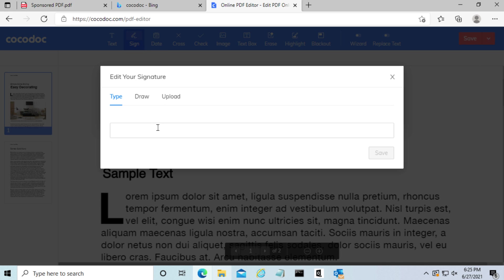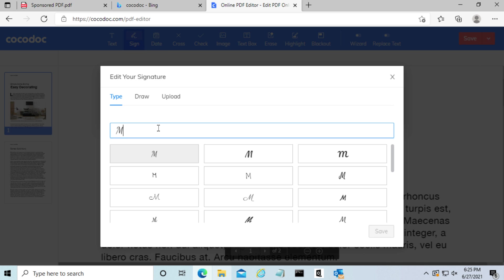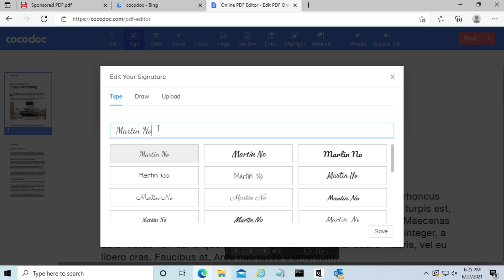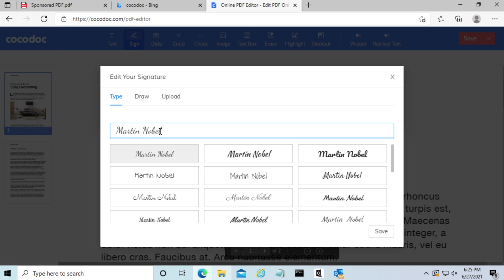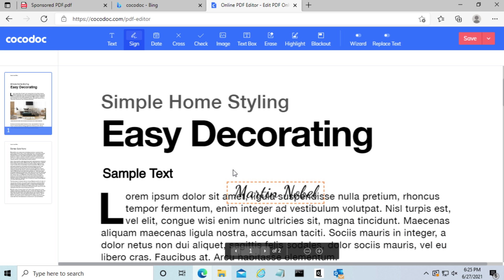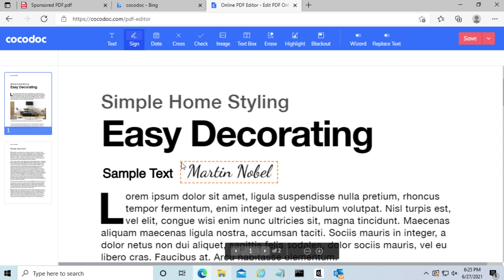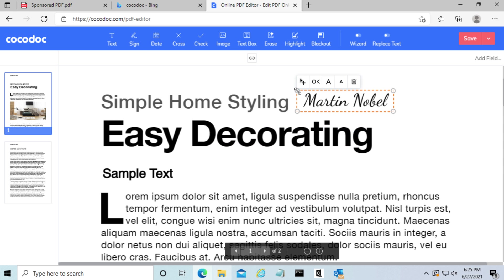The next thing we'll look at is adding a signature to it. So I'm just going to type in my name and press save, and we're just going to put it over here.